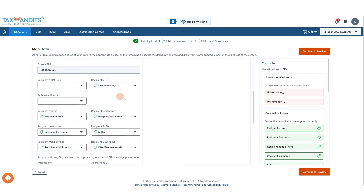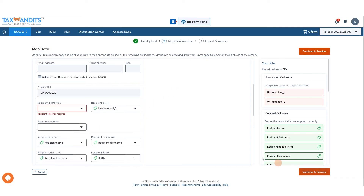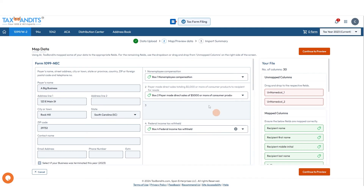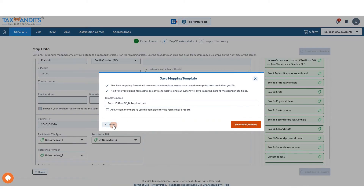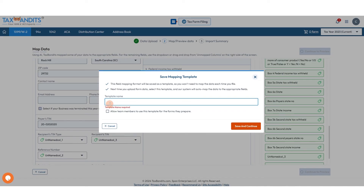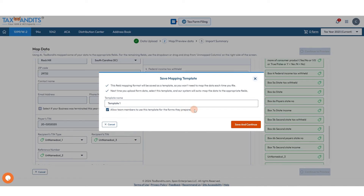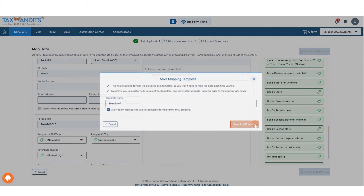Complete that for all of these fields. Once you have everything mapped, you'll continue to preview. Once everything is mapped and you save and continue, you can save this mapping format as a template so the next time you don't have to go through this whole step. You can rename that template and allow team members to use it if you wish, then click Save and Continue.